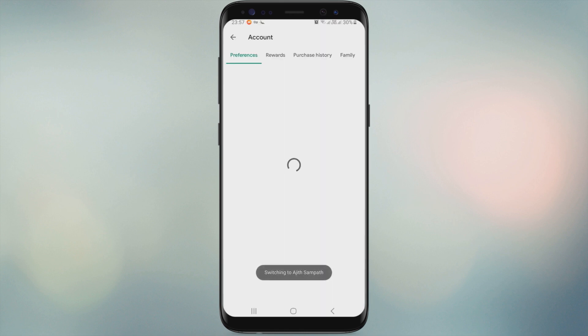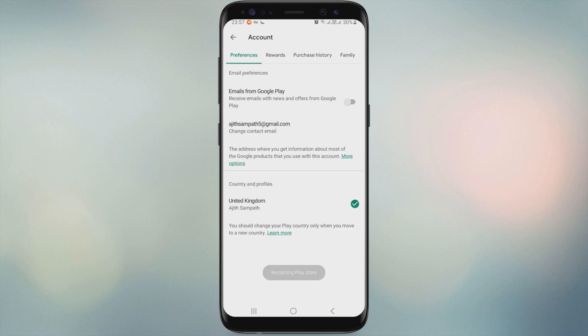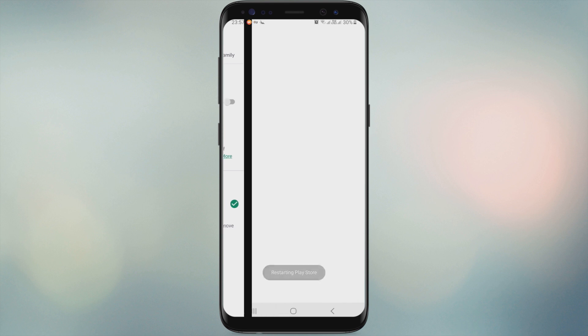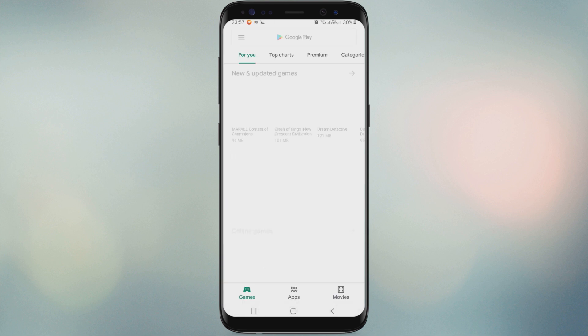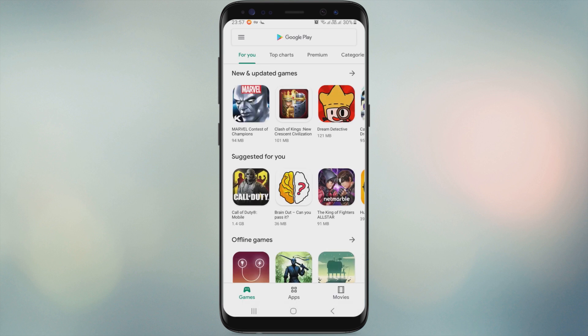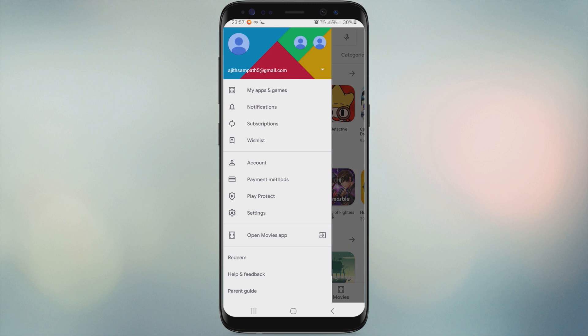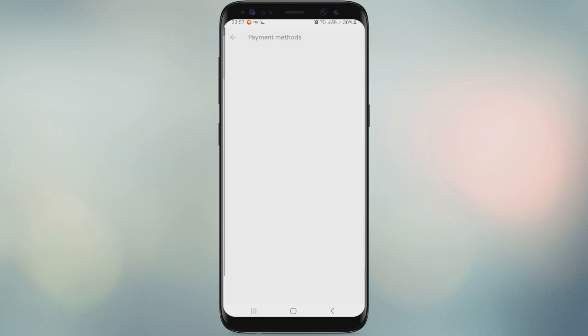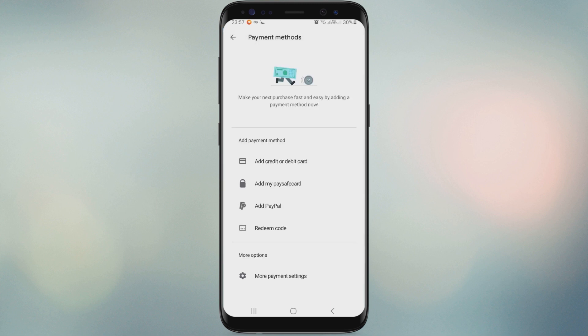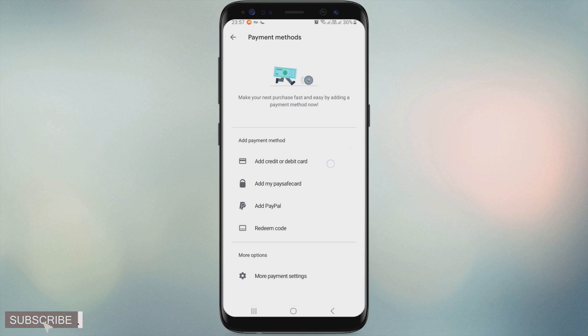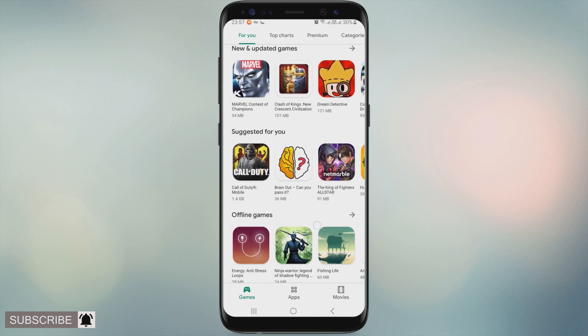You can see your country changed. You can now add any payment method such as PayPal.